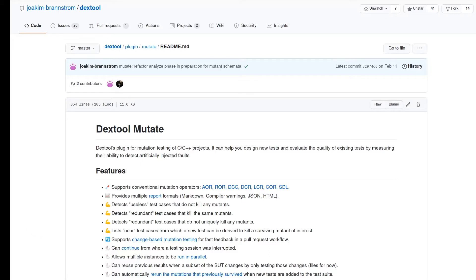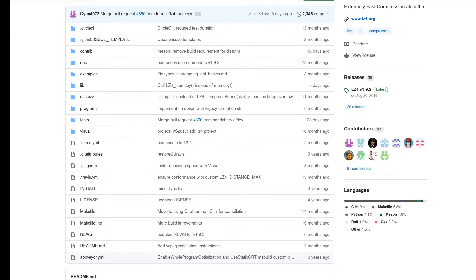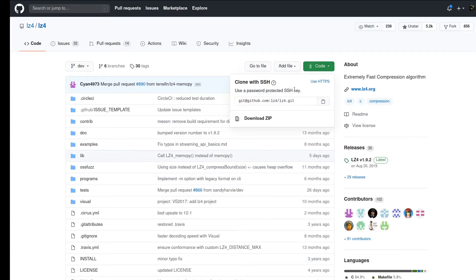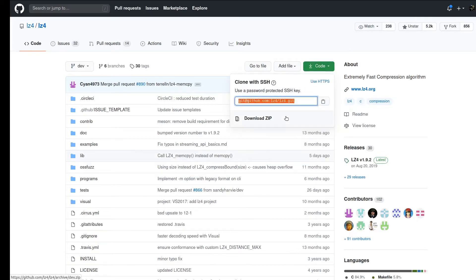During this demonstration we are going to use LZ4, which is a compression library project. It's an example program to mutate. The reason for this is that I find it has a stable and interesting test suite which only takes a few seconds to execute. So let's go ahead and fetch it.